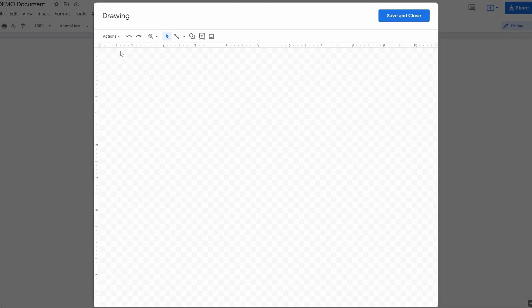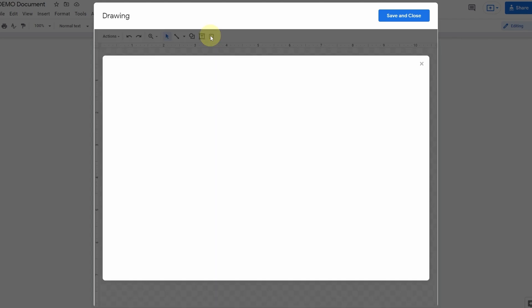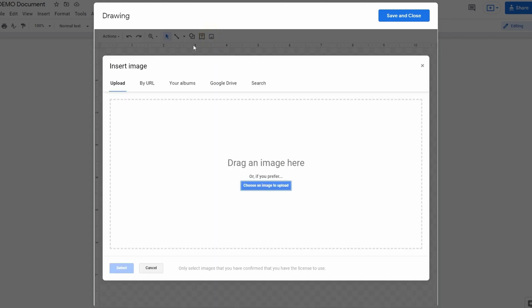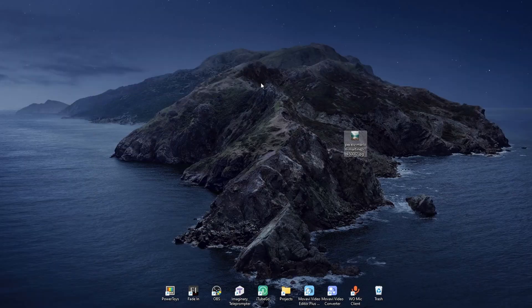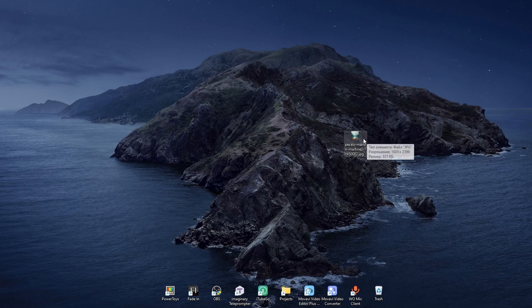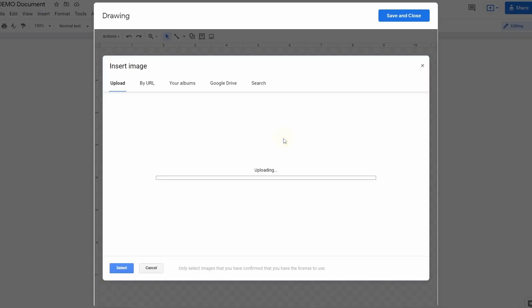First, let's insert the image by clicking the rightmost icon on the toolbar. You'll be offered to get it from these sources, and I'll do it the fastest way by just dropping it right here from my computer.